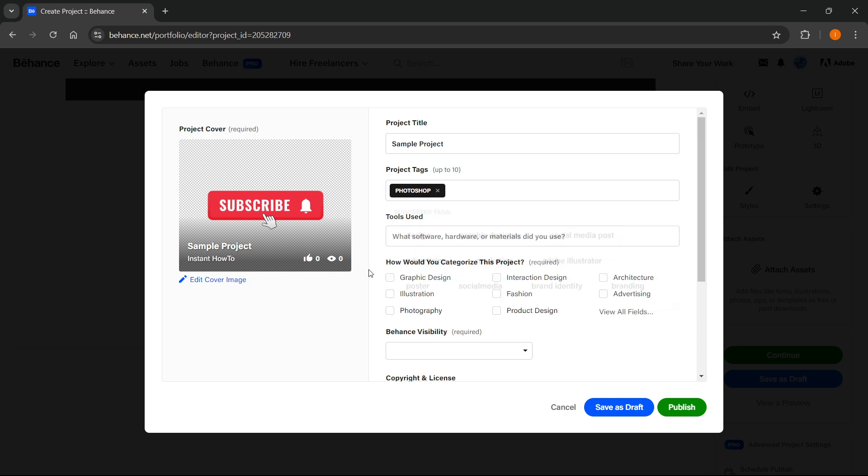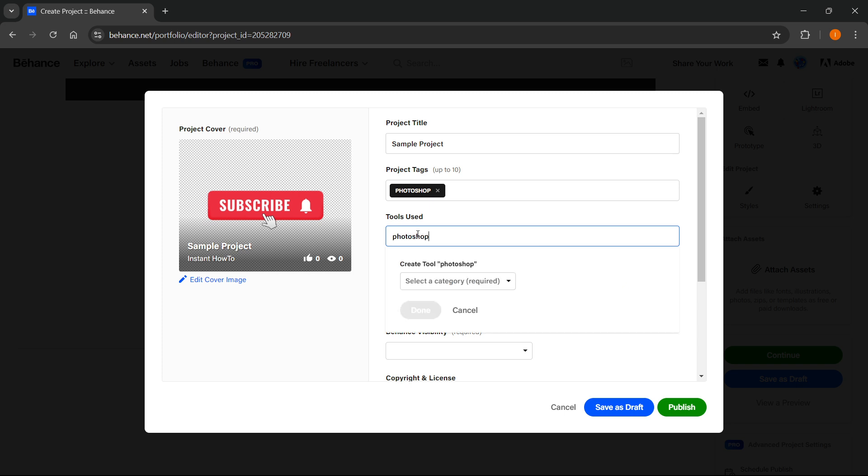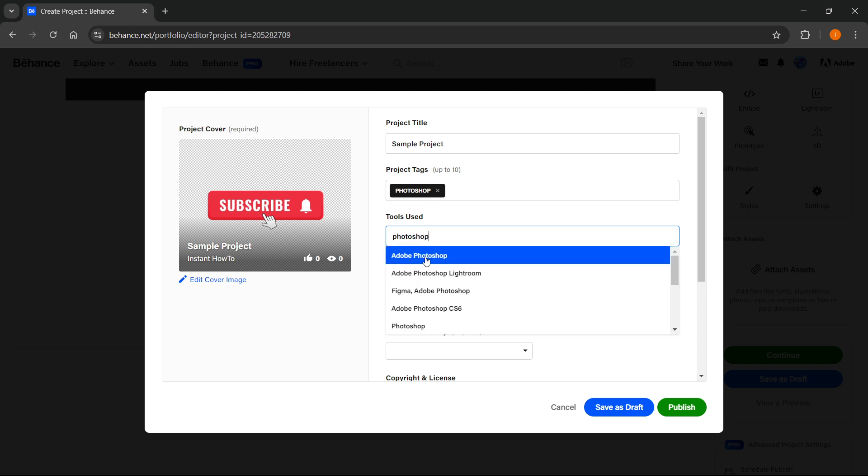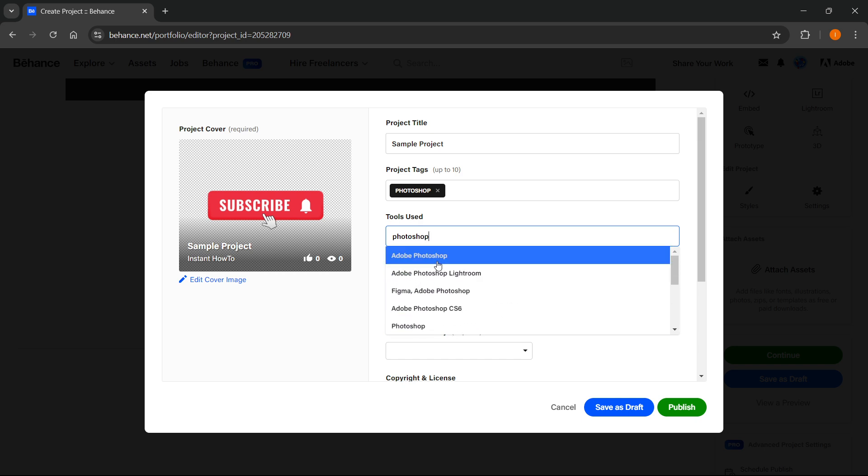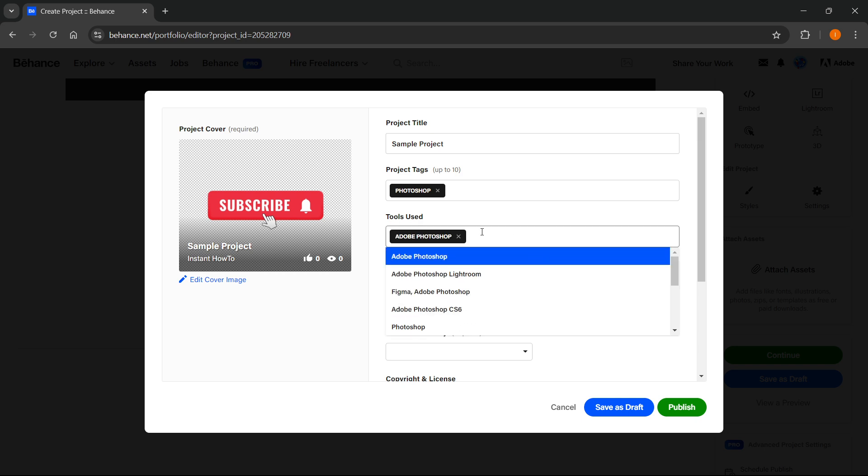And then I'm going to add in the tools used, which is again Photoshop. When I type in Photoshop it will pop up a list of different tools so you can just click on them and it will add them right away. Then you have to categorize your project which is required. I'm going to give it Graphic Design.